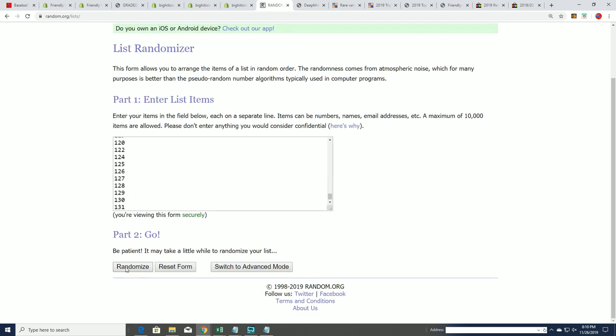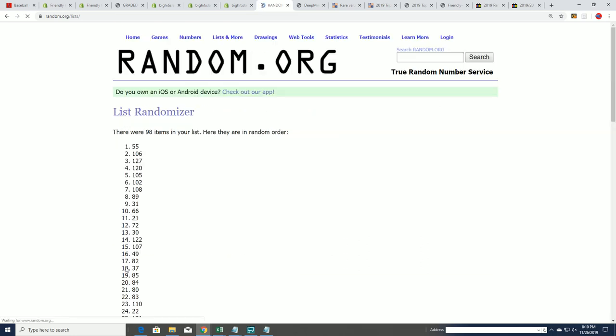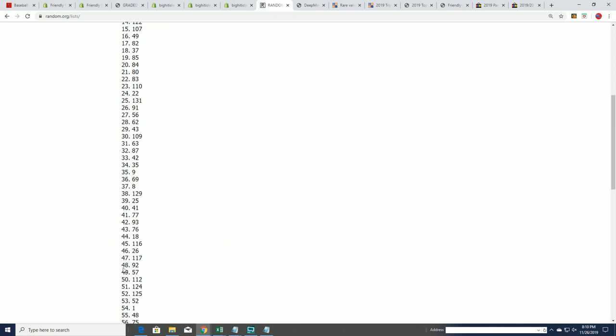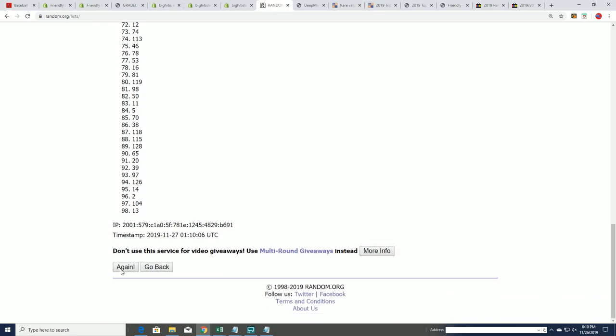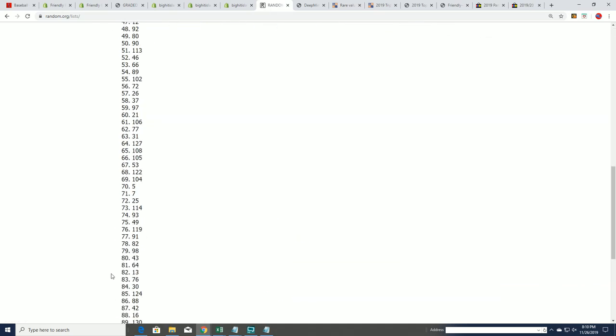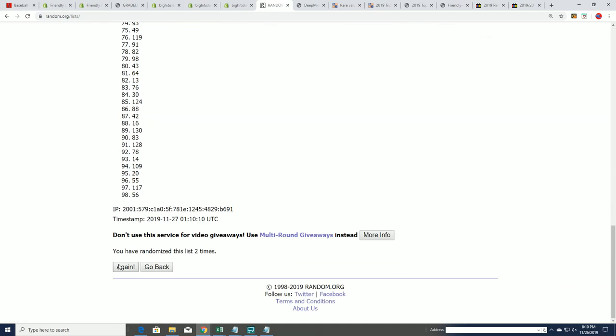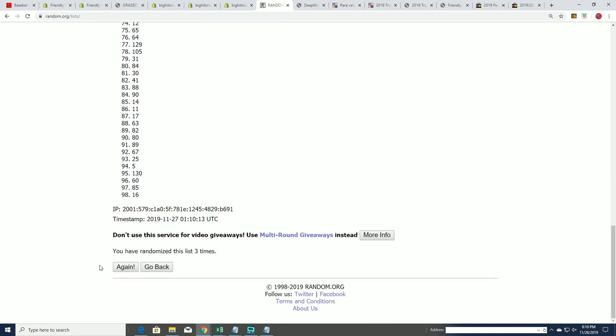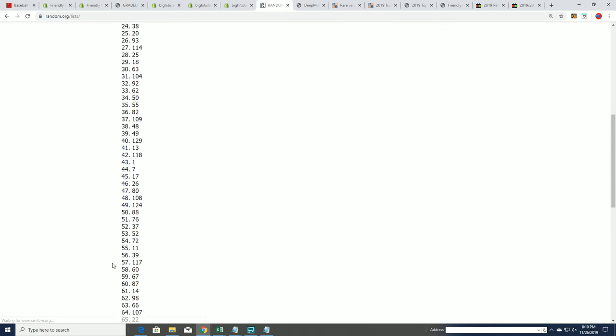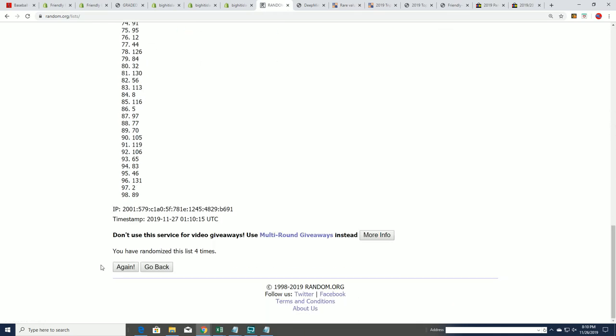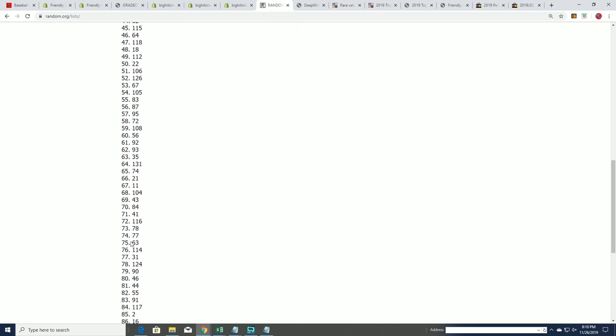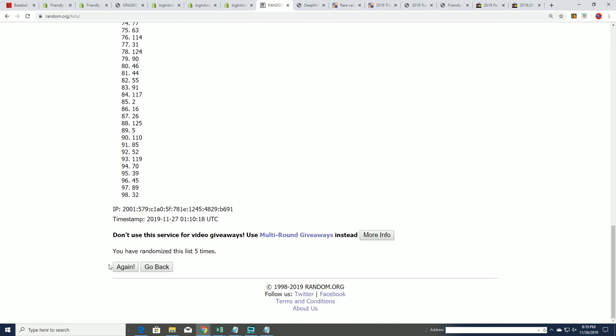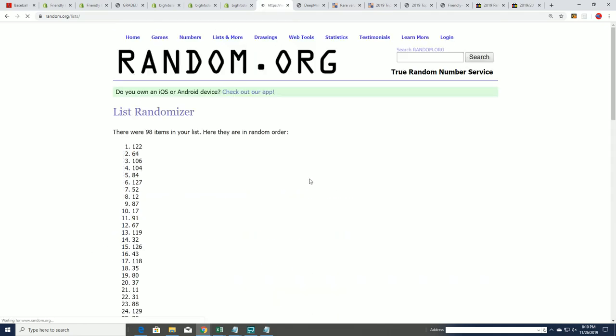All right, we're going to randomly see which box we open, so we have no control over what box opens. Lucky number seven, 122.